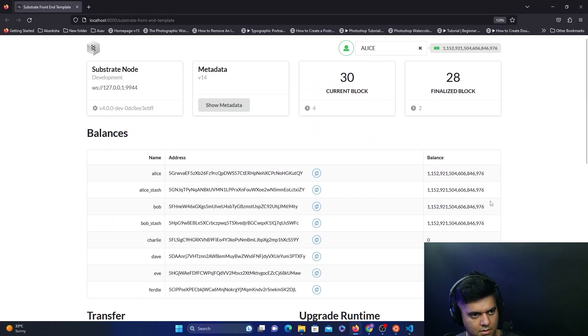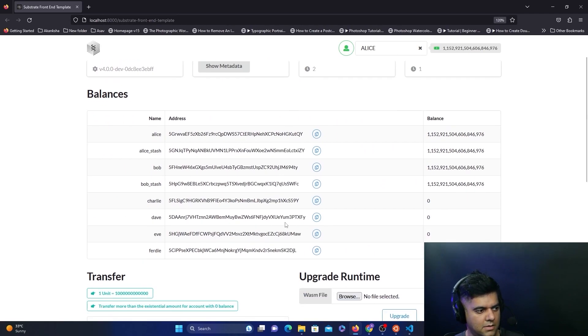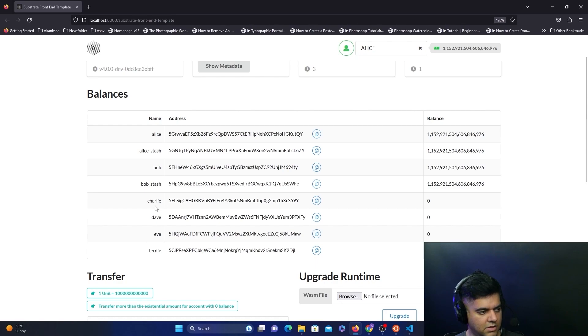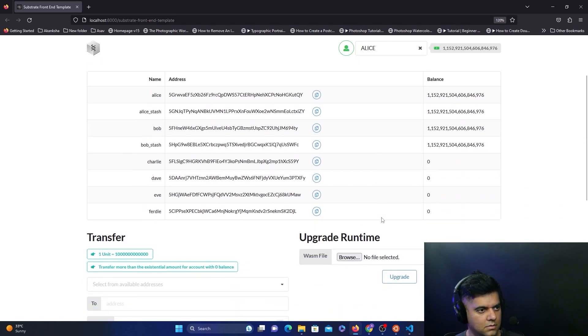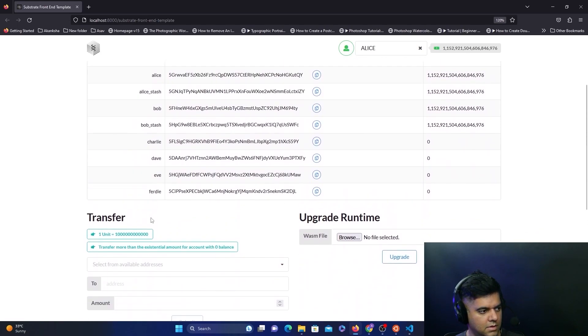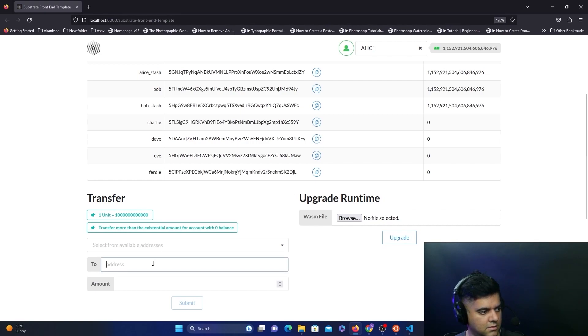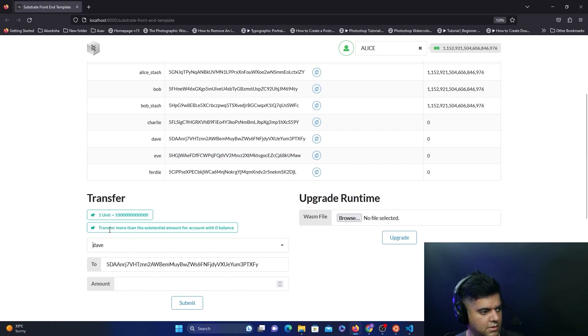I can zoom in and it shows me that I am Alice, and here are the balances for all the other people. We can try to transfer funds to one of these people like Charlie or Dave. All you can do is you could transfer to Dave's address, which is this.